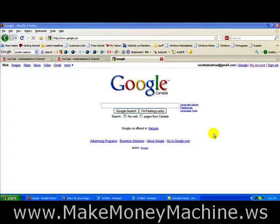Hey guys, this one here is about a free screen recording piece of software you can download onto your computer and record the screen. I'm not using it now but I did use it when I first started out. It's called CamStudio 2.0 I believe. The software I'm currently using is Camtasia Studio 6.